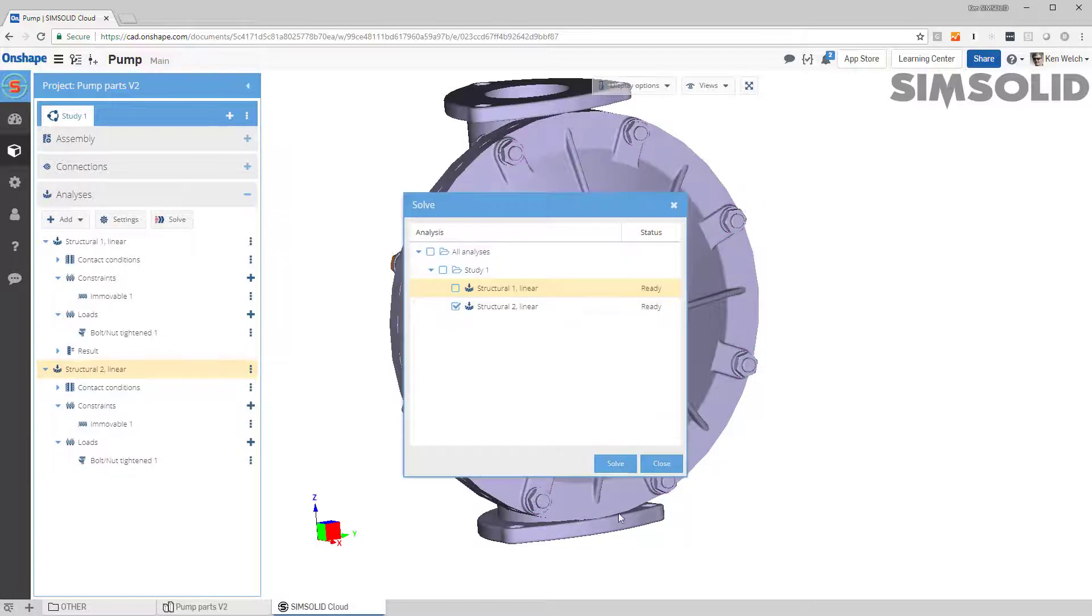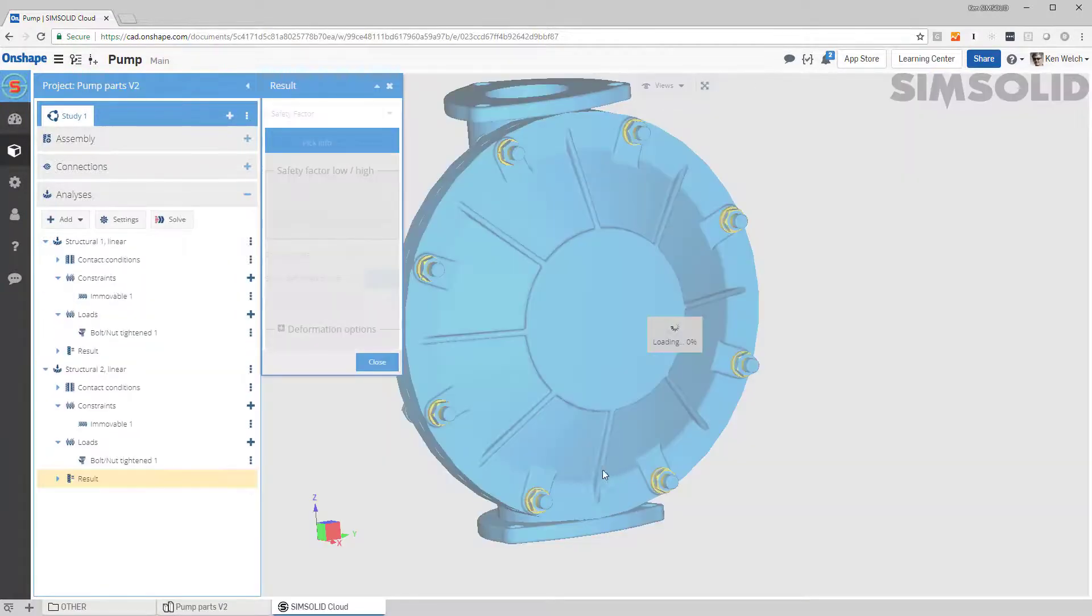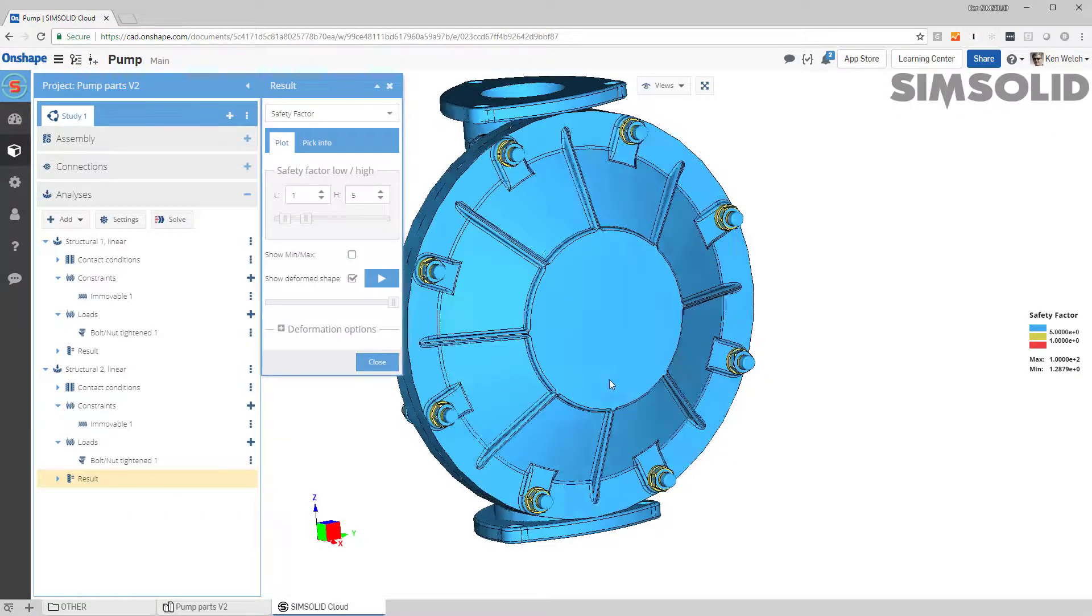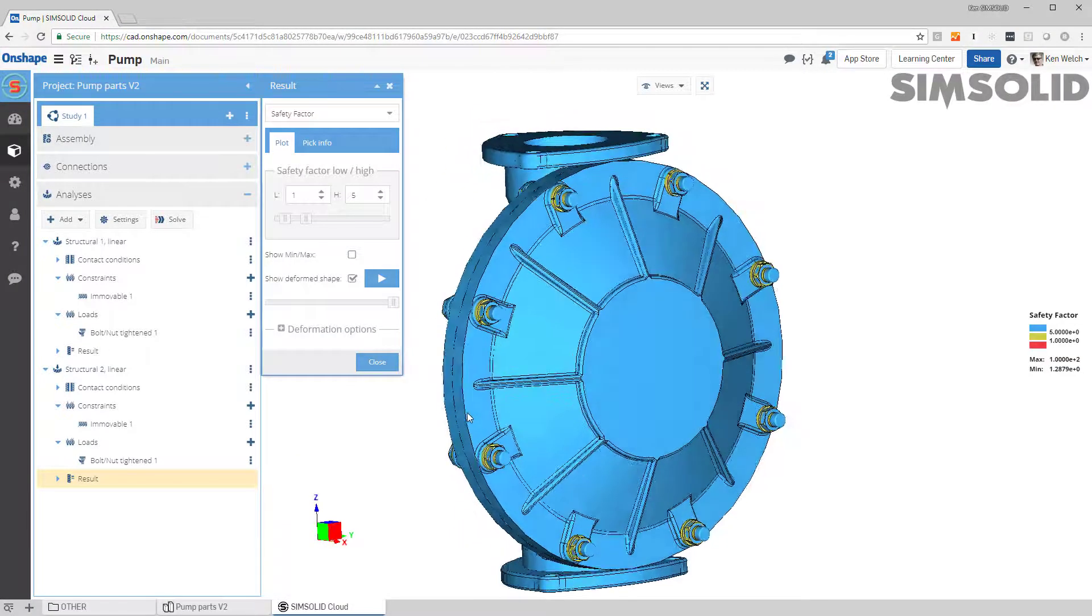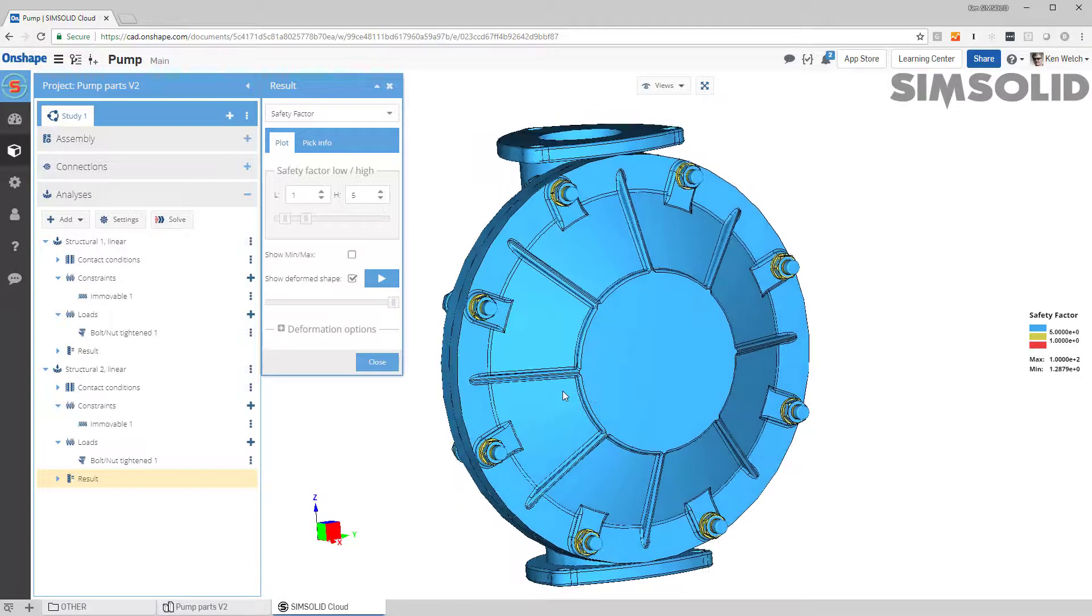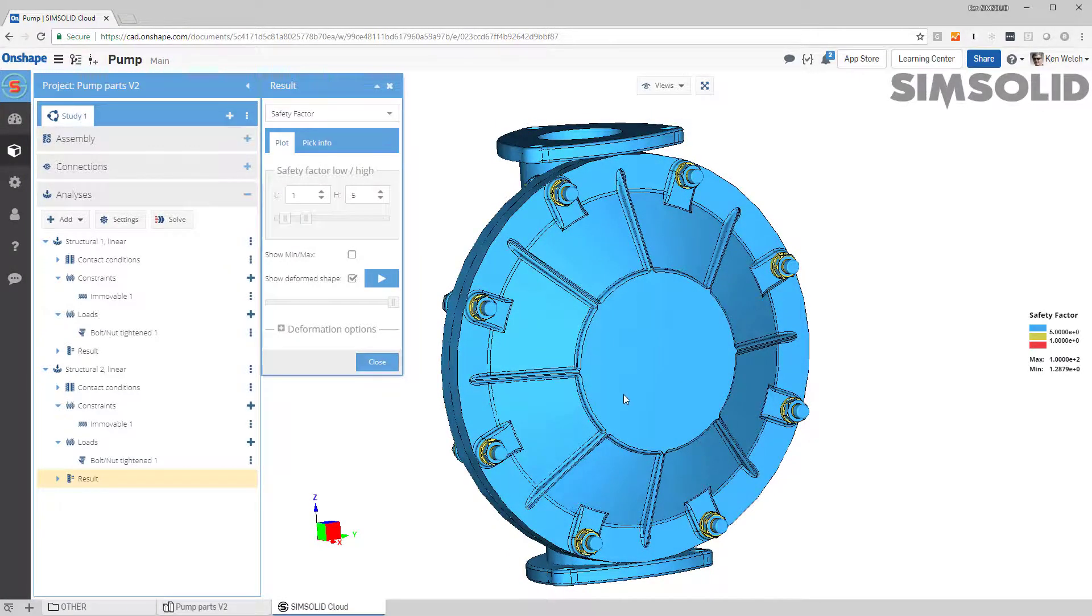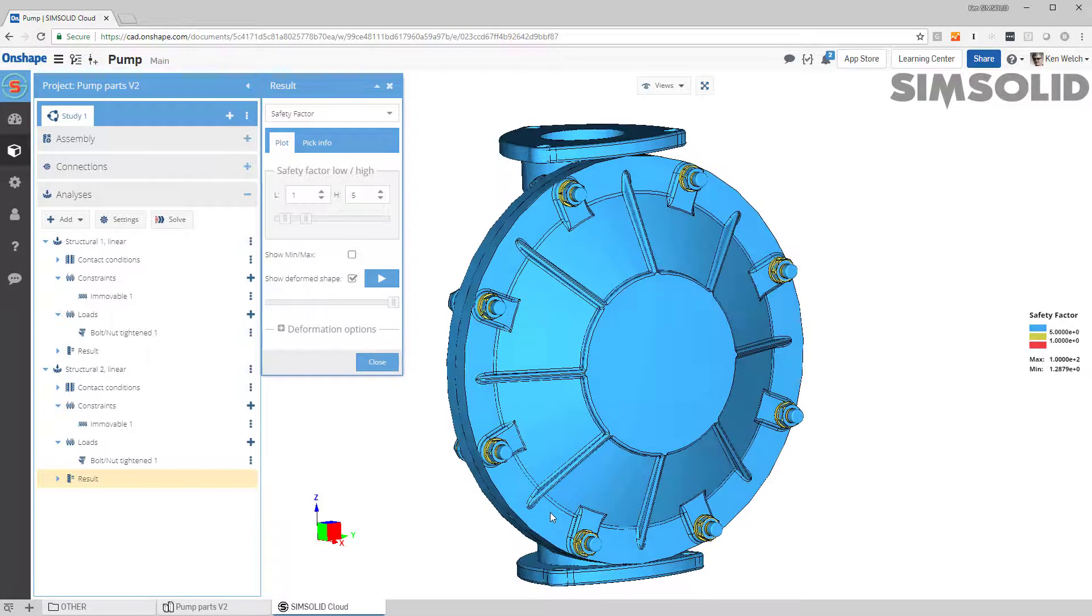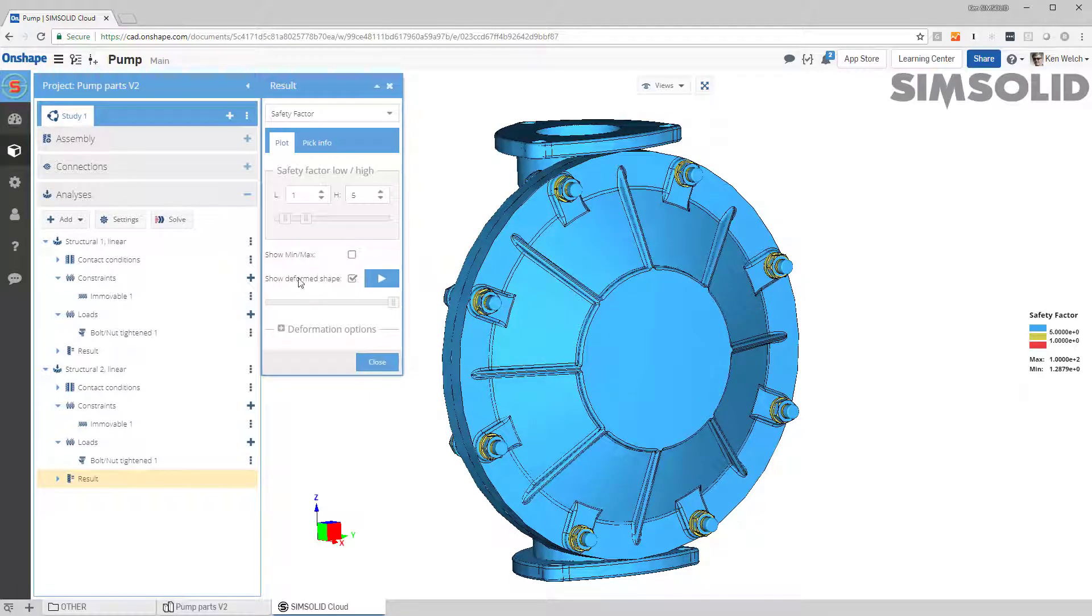Okay, there you go. There is the model in the results and you can see we can do a couple things here. We can look at safety factors and you can see here that I'm at 1.28, so I'm about 70% of yield, which is kind of where you want to be for bolt tensioning.